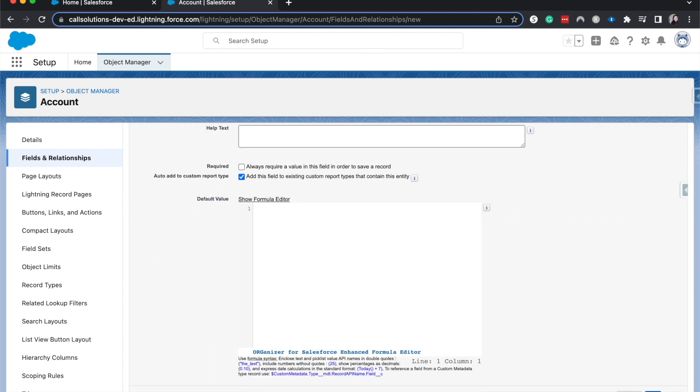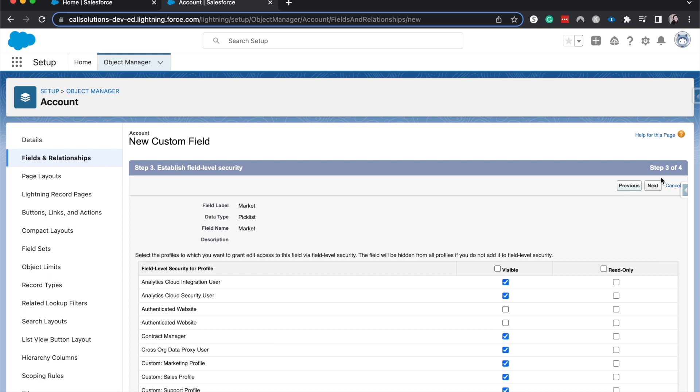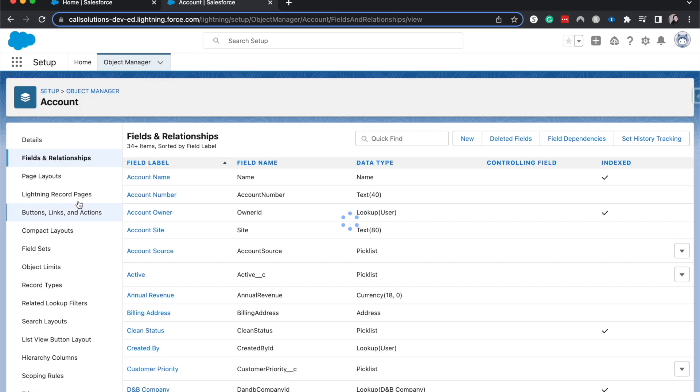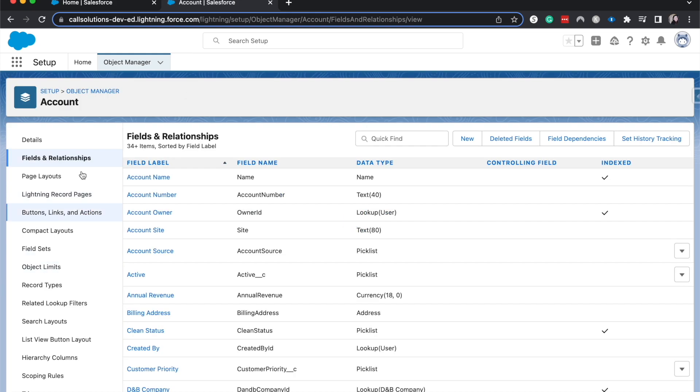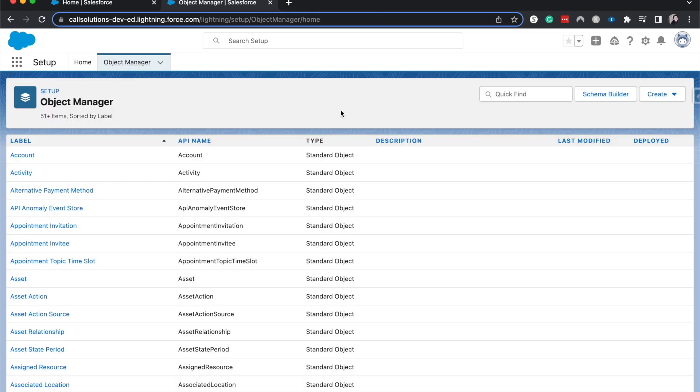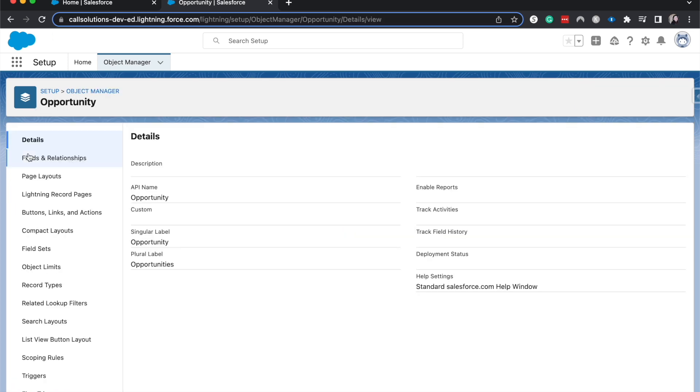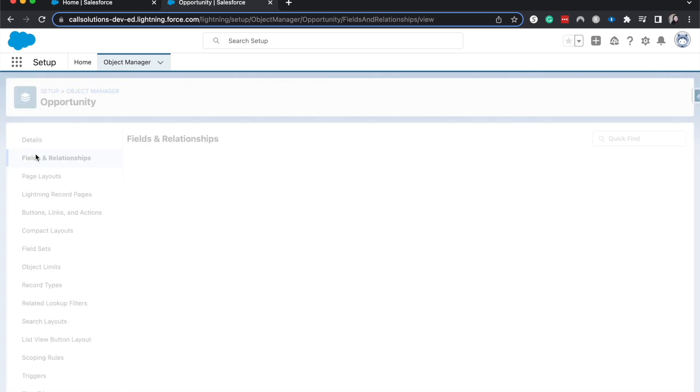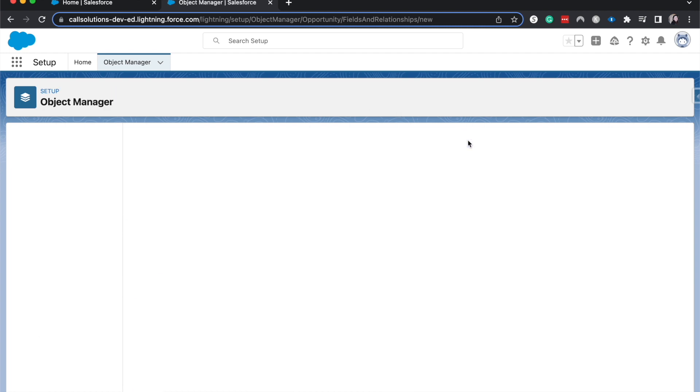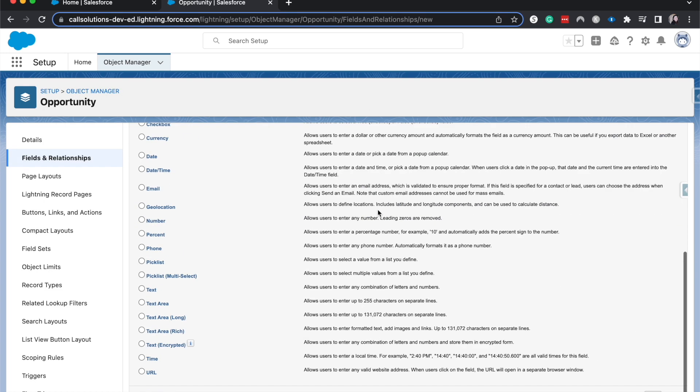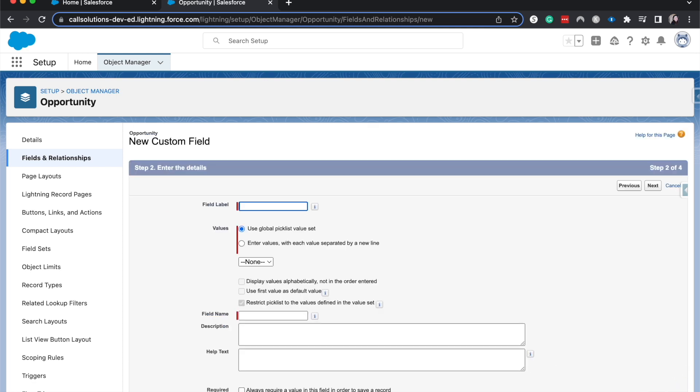when you're in the Schema Builder, so you'll have to do this from the Object Manager. I'm going to have this field be Market, using a global picklist value set for Markets. And it looks like this page is done. Going to set field level security and then also add this to the page layout.